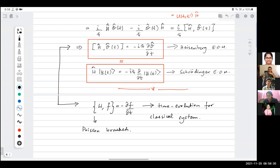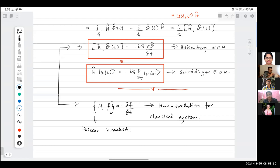We'll stop here for today. In the next class we'll work out examples of how to evolve quantities in the Schrodinger picture and look at evolution of expectation values of operators in both the Heisenberg picture and the Schrodinger picture.